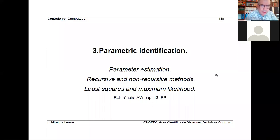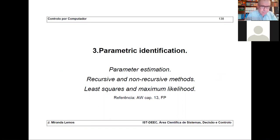Good morning. This is the seventh lecture on computer control, and it is devoted to parametric identification. Let's put these words in perspective.